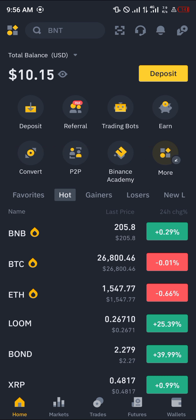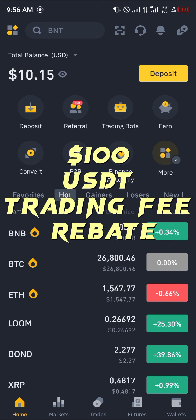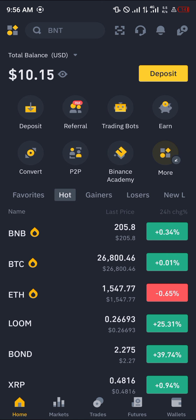If you do not have an account, by using our link which is going to be in the description of this video, you stand a chance to claim 100 USDT worth of trading fee rebates when you register and verify your account.